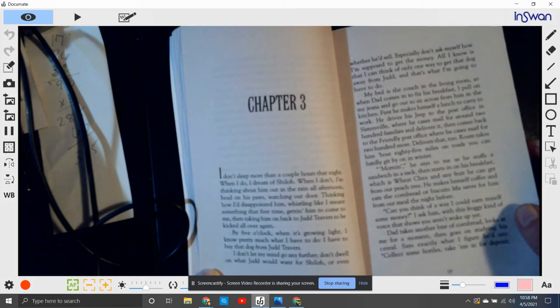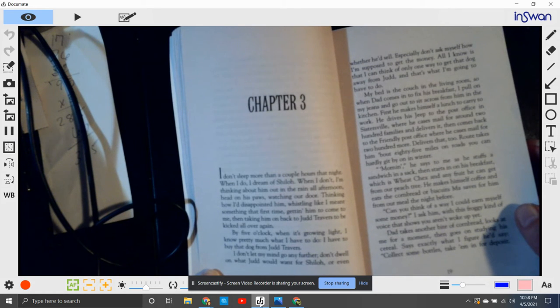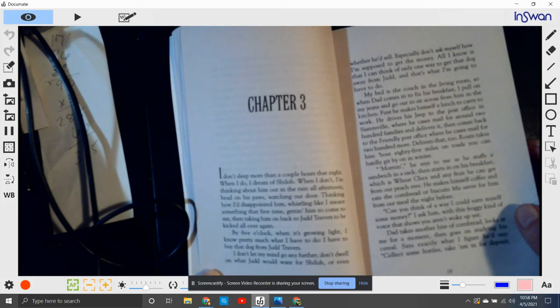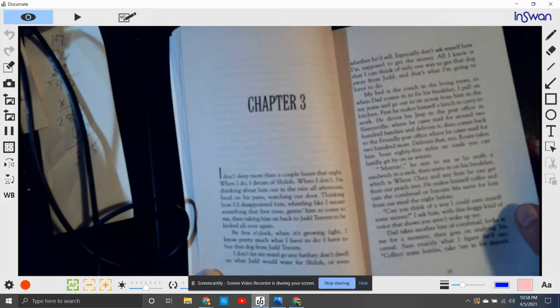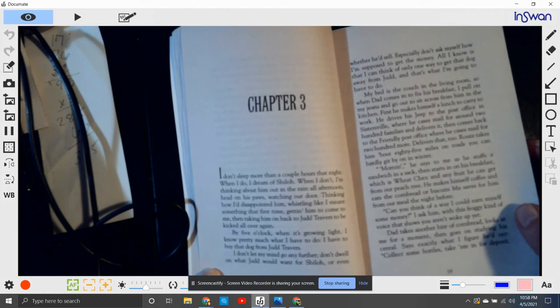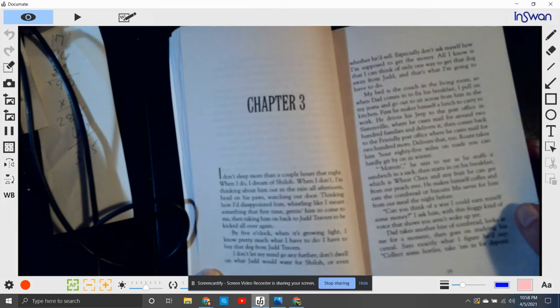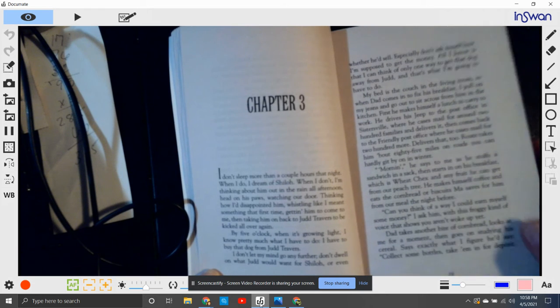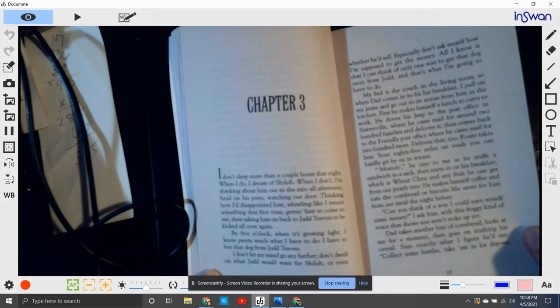Then he comes back to the Friendly post office where he cases mail for 200 more, delivers that too. Route takes about 85 miles on roads you can hardly get by in the winter.